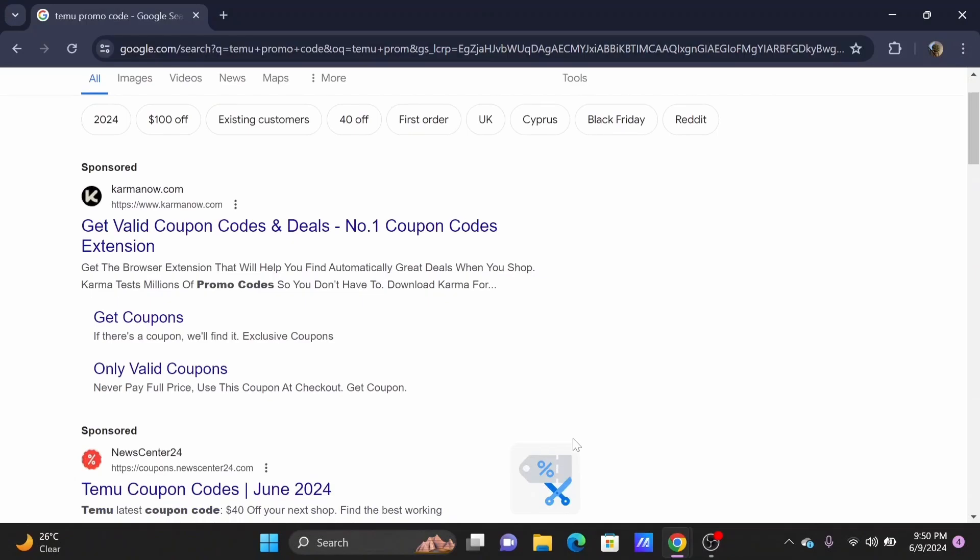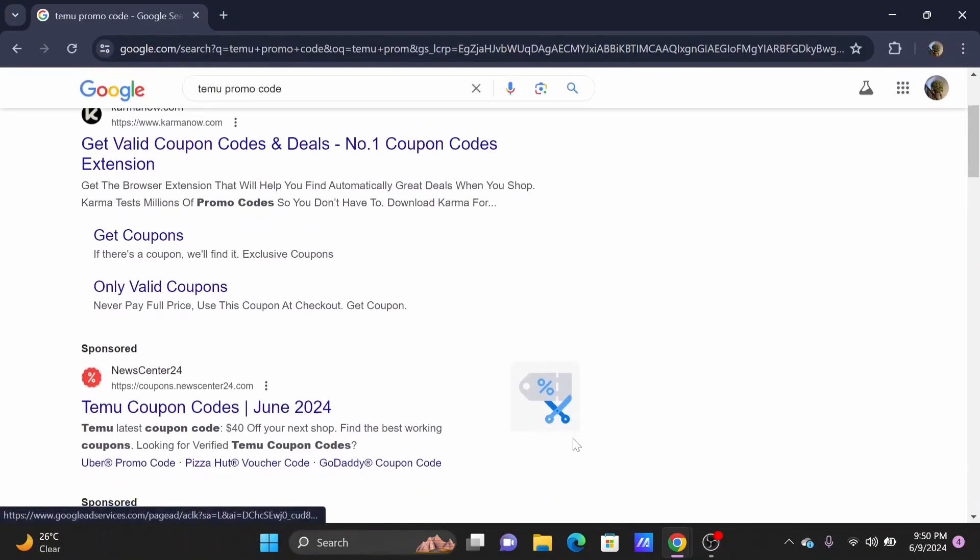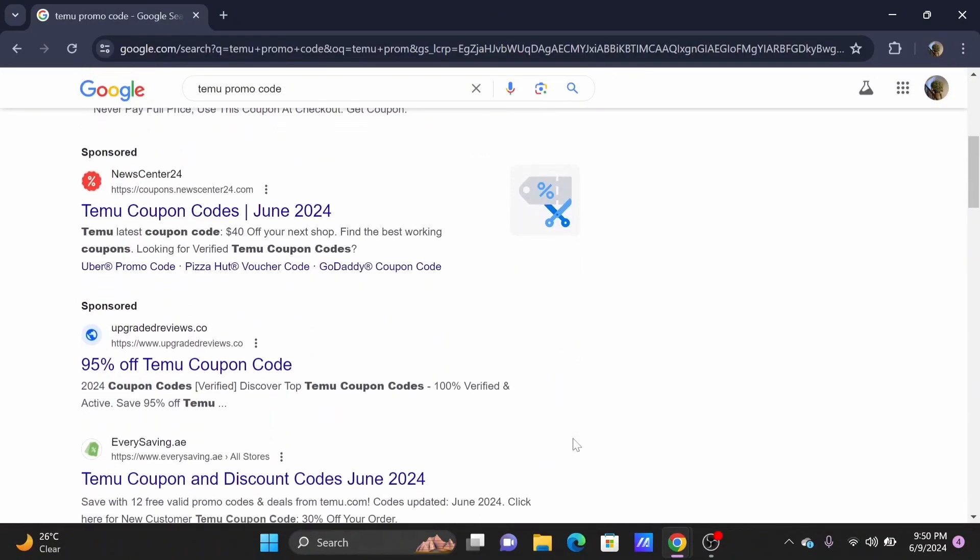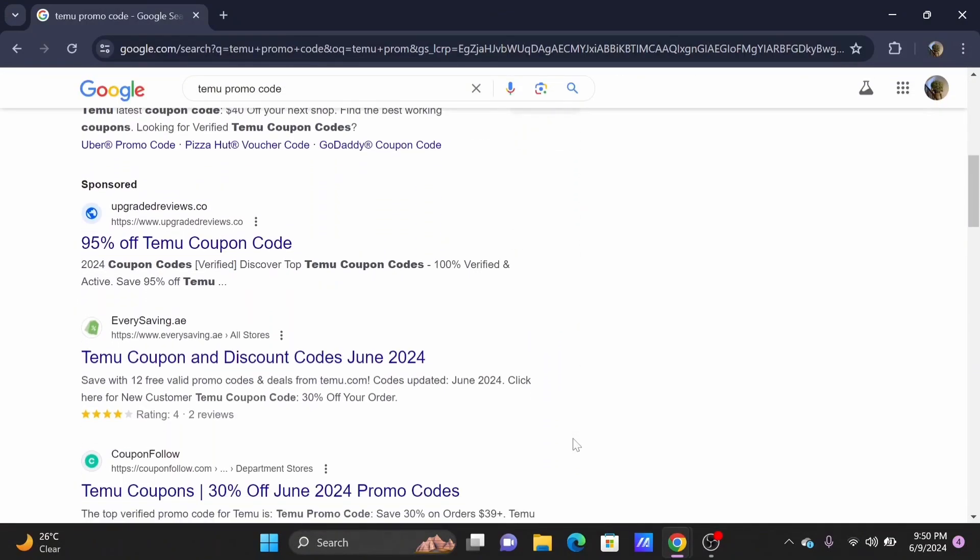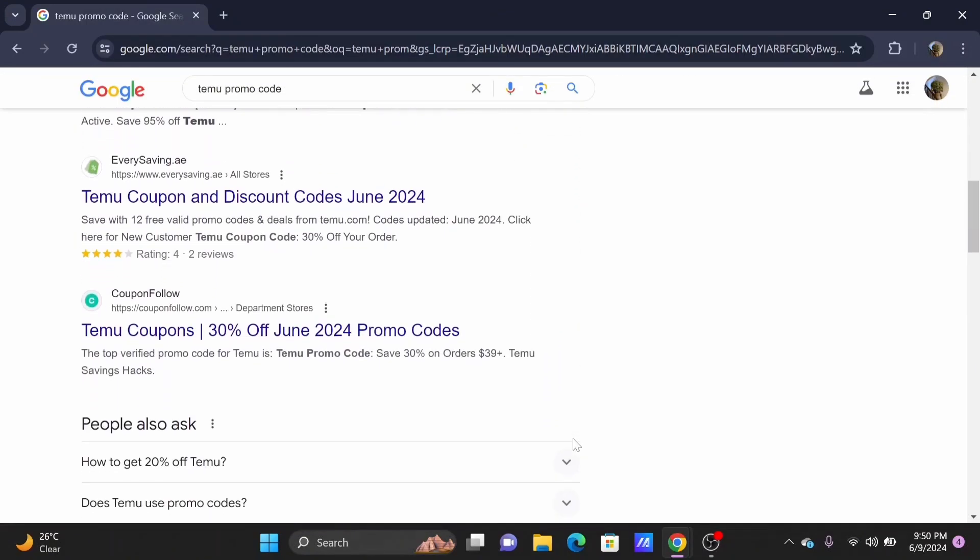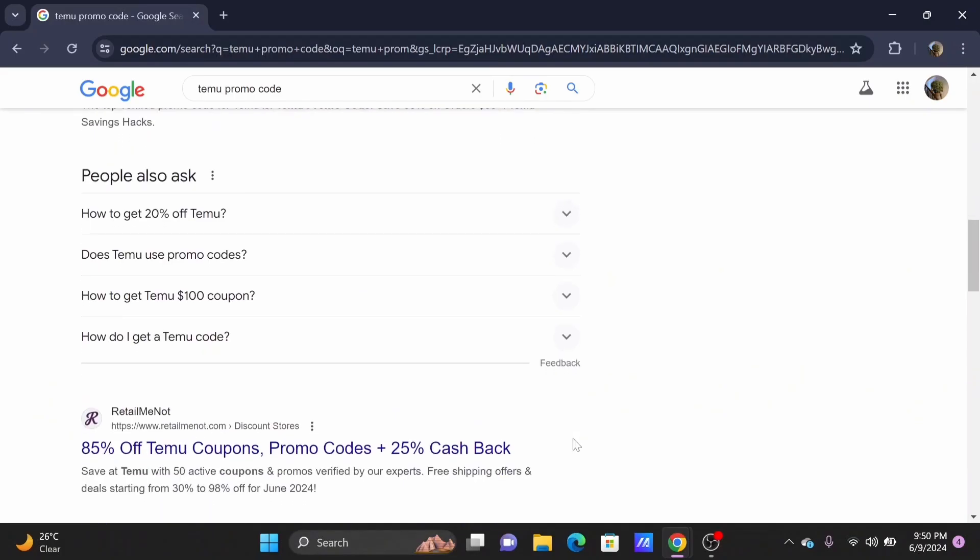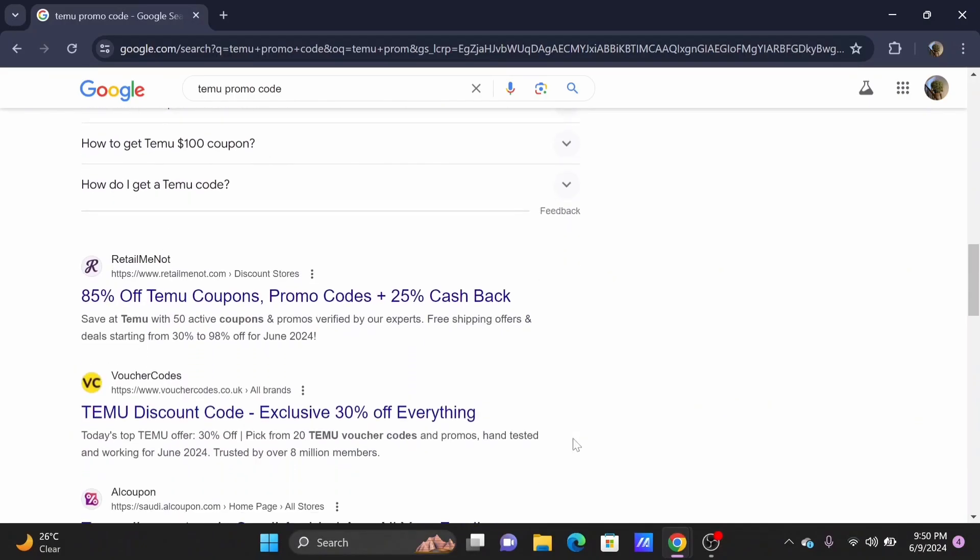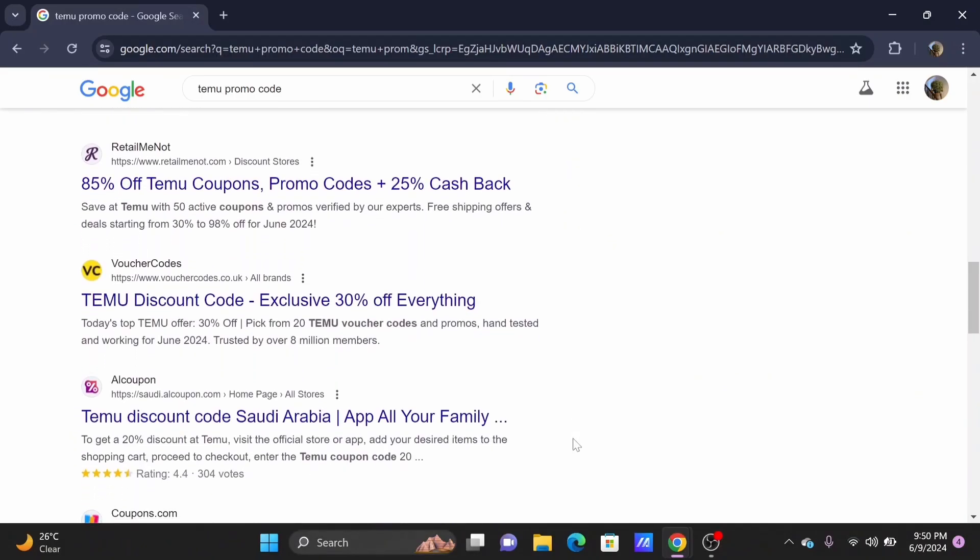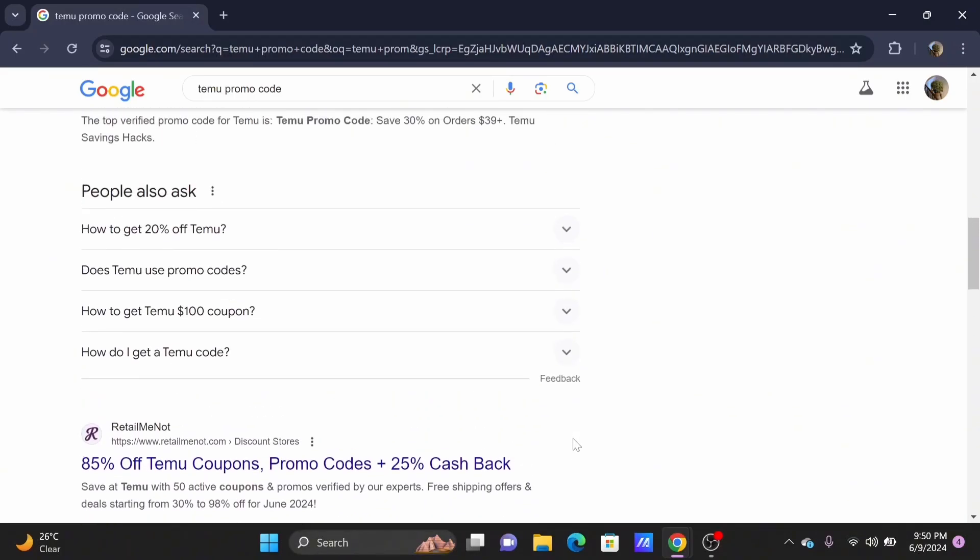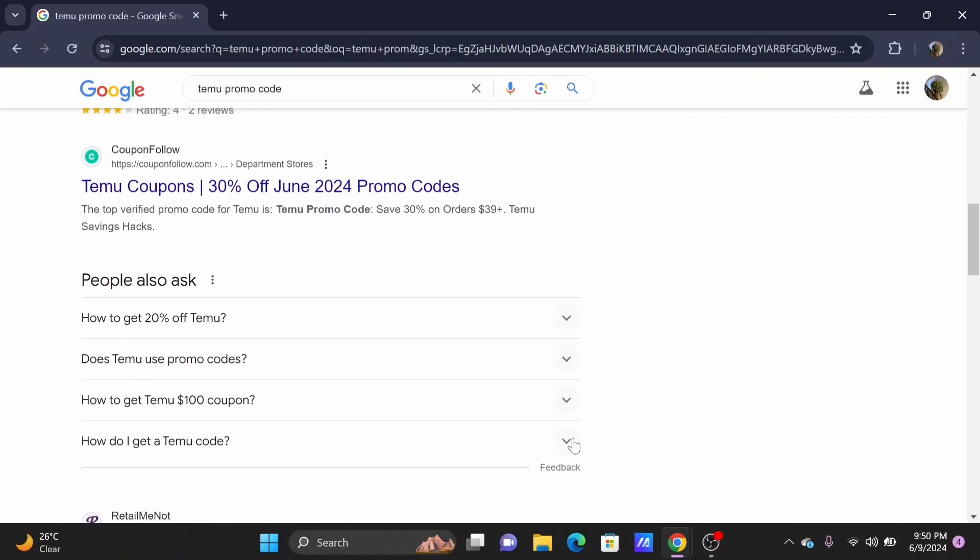You can select any of these websites. Just make sure that you are selecting a legitimate website. For the sake of the video, I'll be selecting one from Coupon Follow.